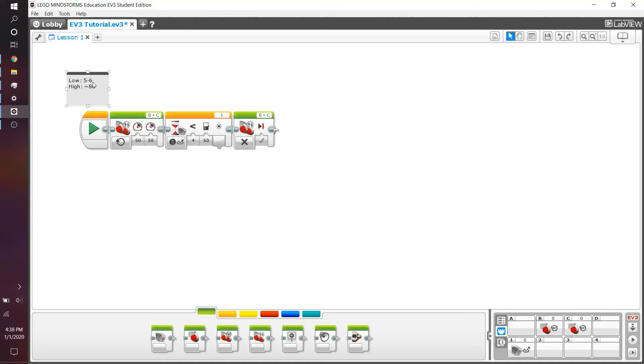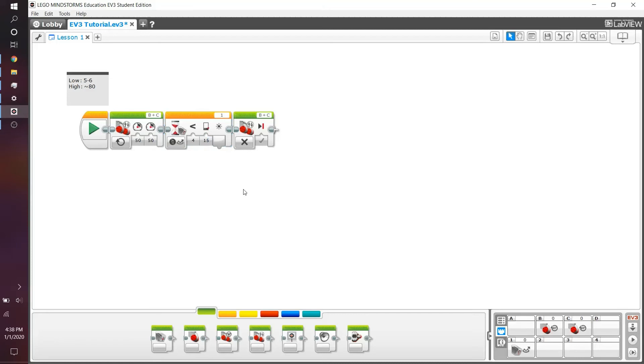We can now control it autonomously completely via the robot running over something that has less of a value than 50. Now, if we see our reflected light intensity values here, we can see that black is basically 5 or 6, meaning we can change this value to something like a 15.